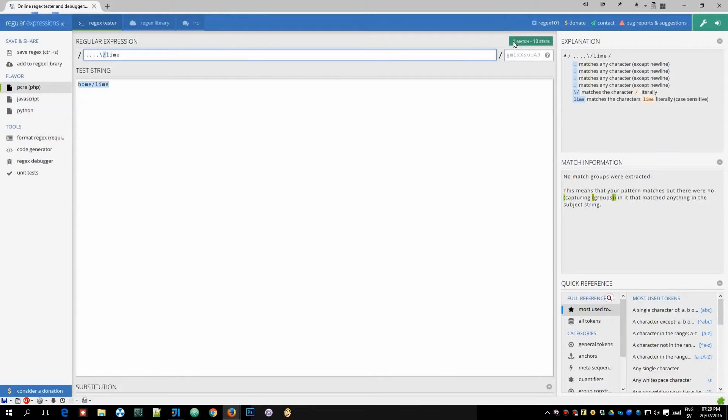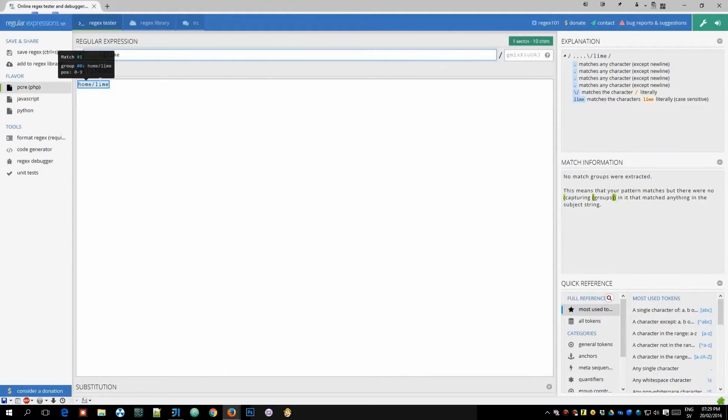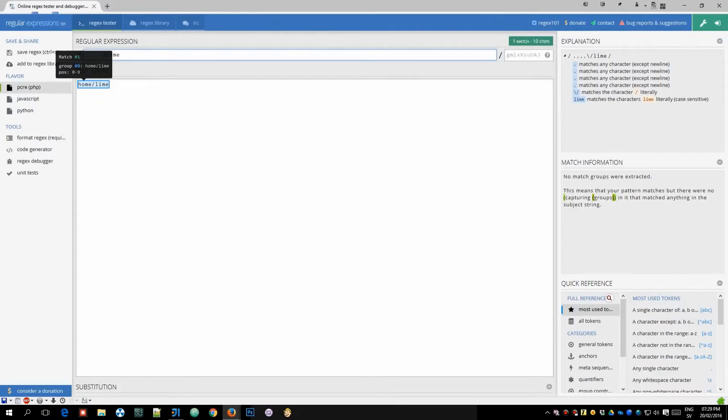Now you'll see that it says one match here and we have the entire text highlighted as one which means we have a match.